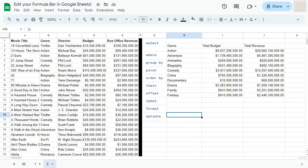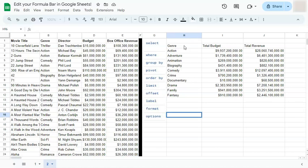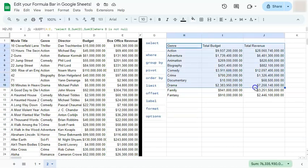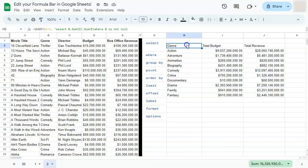When we say formula bar, this is what we're talking about. This is where your formulas will appear, even though it appears to be text right here. For example, this one, we have our query formula that is giving us these results right now. So if I click on it, here we have our formula right here.